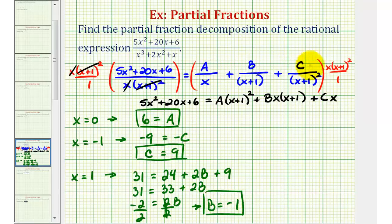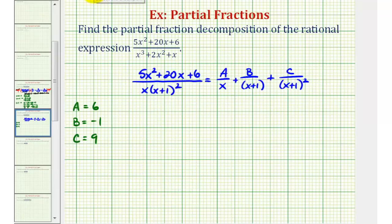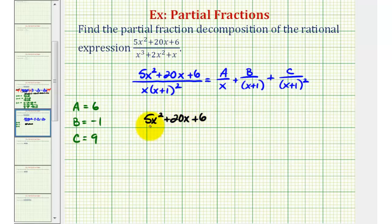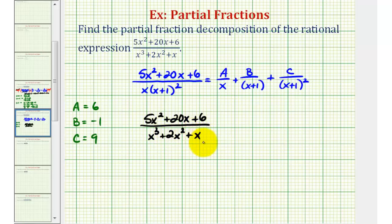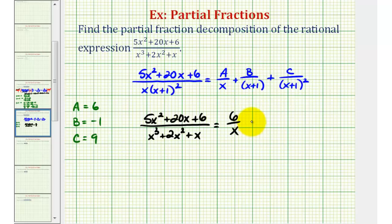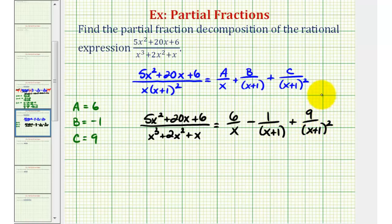Now that we know A equals six, B equals negative one, and C equals nine, we have our partial fraction decomposition. Five x squared plus twenty x plus six divided by x cubed plus two x squared plus x equals six divided by x, minus one divided by the quantity x plus one, plus nine divided by the quantity x plus one squared. This right side is the partial fraction decomposition of the original rational expression.